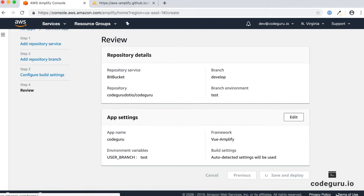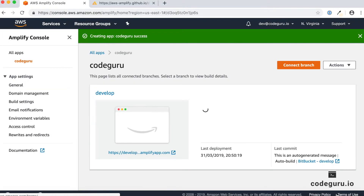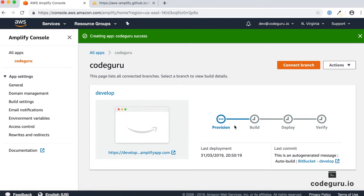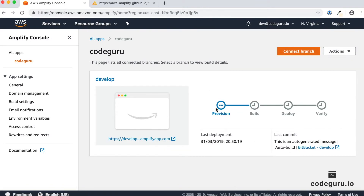It takes a couple of minutes. Behind the scenes it creates a pipeline for us. This pipeline has four different steps: first is the provisioning step where it provisions all your backend resources; then it connects to your repository, clones it, and builds it; once successfully built, it deploys into the chosen environment; and finally, a fourth verify step accesses your website and gives feedback on whether it was successfully verified or not.